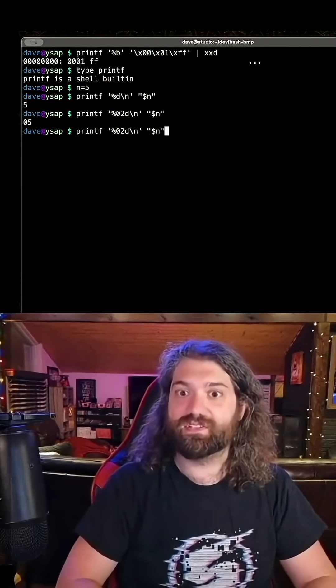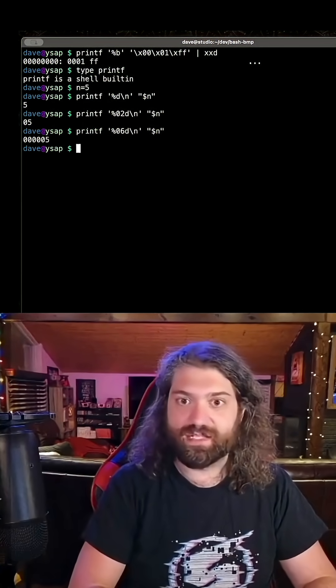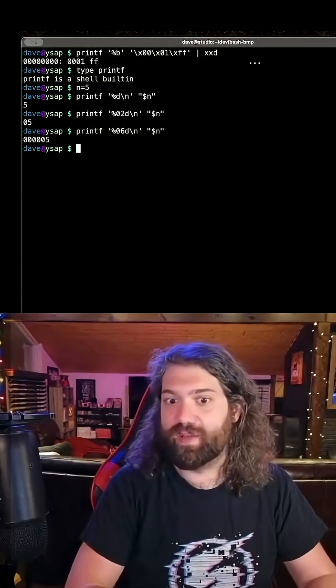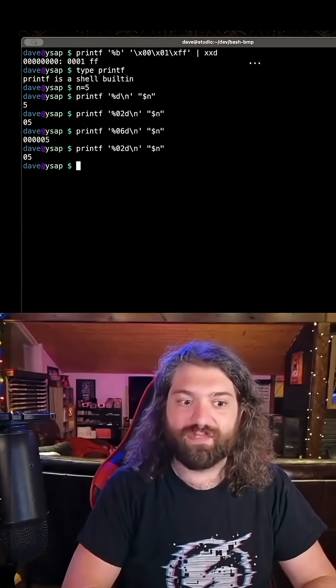Super convenient, super nice. We have it set to 2, we could set it to 6, and then we pad it up to 6. So we have this.